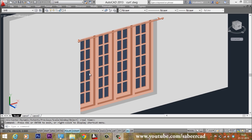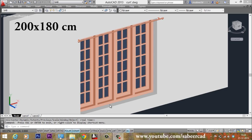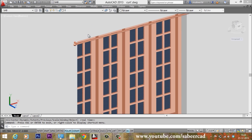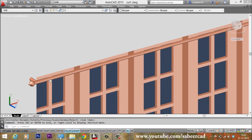Here I have a 4-paneled French window with a dimension of 200 by 180 cm. You are already aware of the procedure to create this window. If you need any clarifications on window creation, you can refer to my respective tutorial. On the top of this window, I have created a curtain rod.